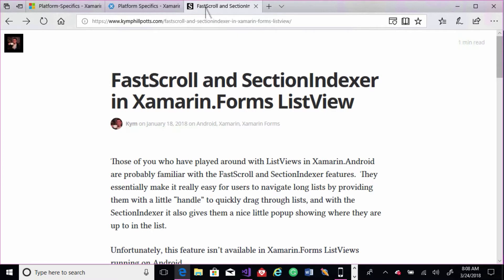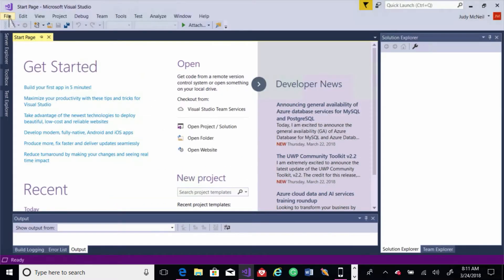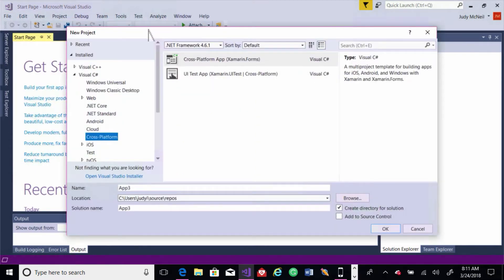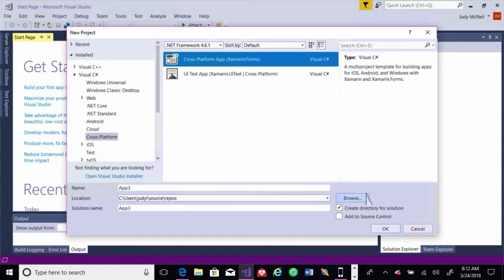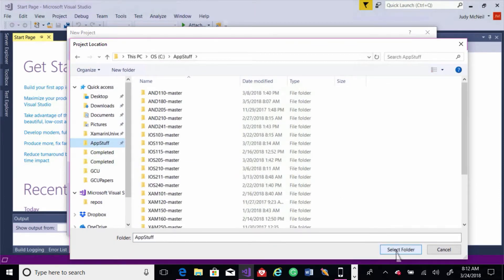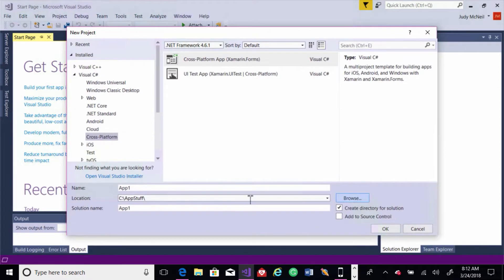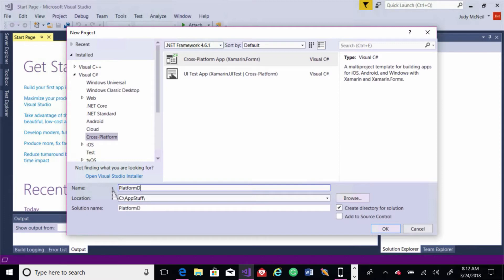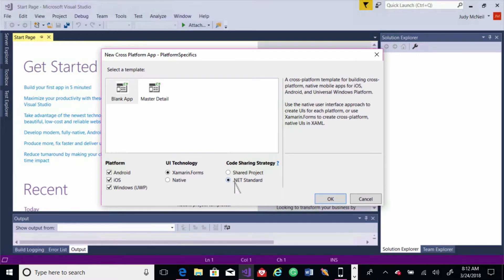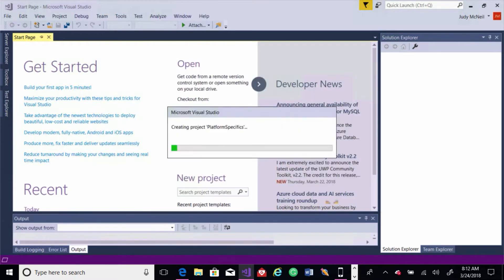Alright, so let's get into the code. I'm going to start with just a File New so that you can see how easy this is and that you don't need any special setup to get this working. So let's do File New Project. We'll create a cross-platform Xamarin.Forms project. I'm going to put it closer to my C drive here, and we'll call it Platform Specifics.